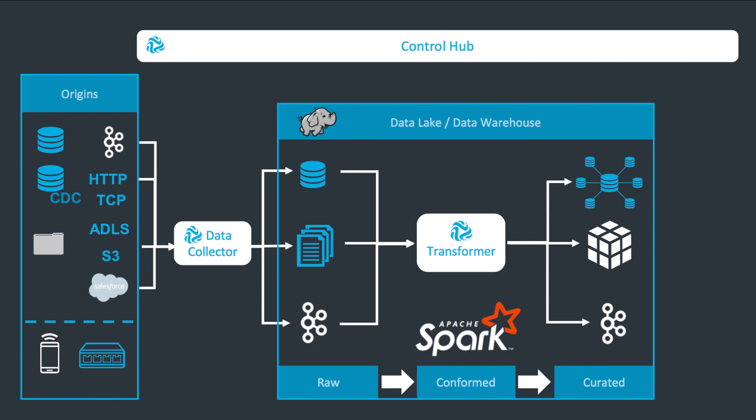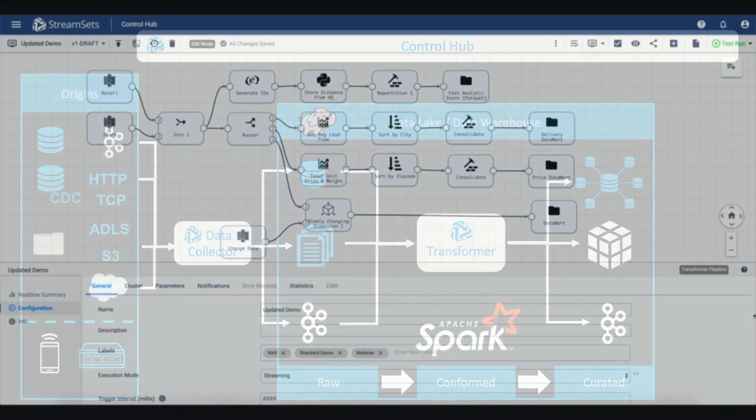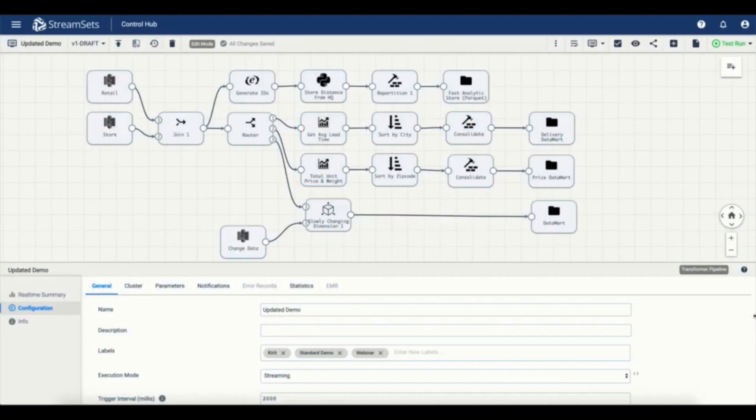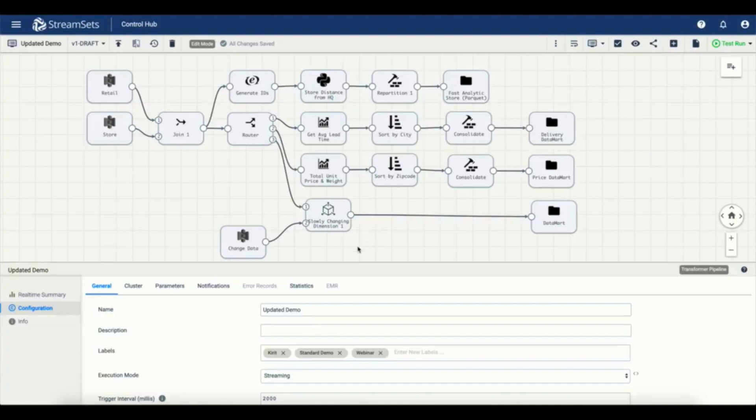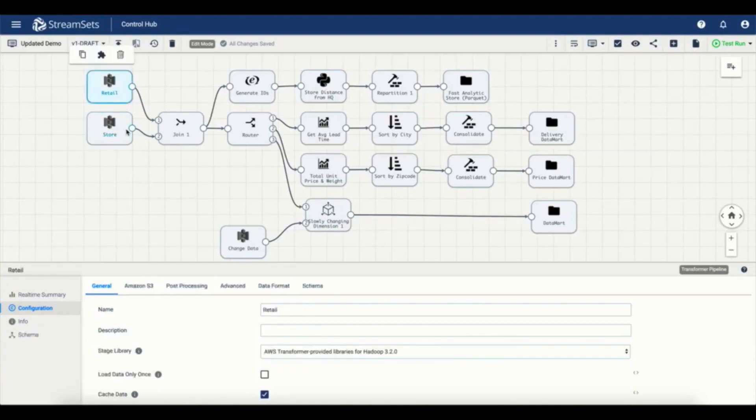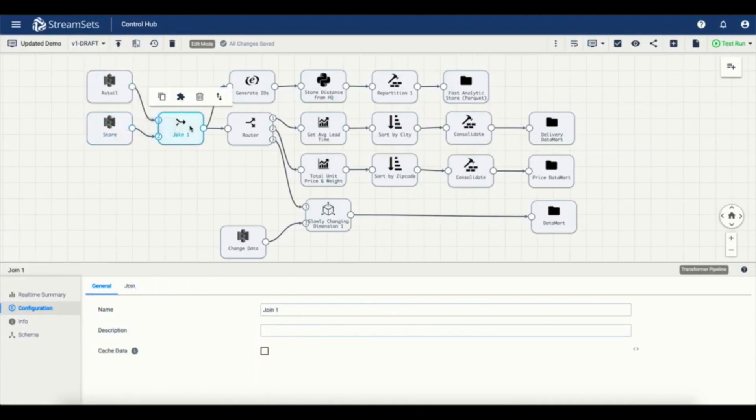Let's look at Transformer. You may have noticed the UI looks very similar to Data Collector. It uses a very similar design semantic as the rest of the products in our data layer. This particular pipeline reads data from a couple of S3 buckets and joins them.